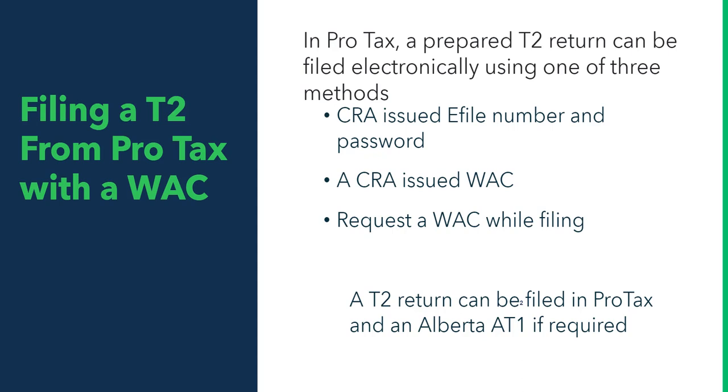So a T2 return you can file with a web access code. You can also file an Alberta AT1 if required.